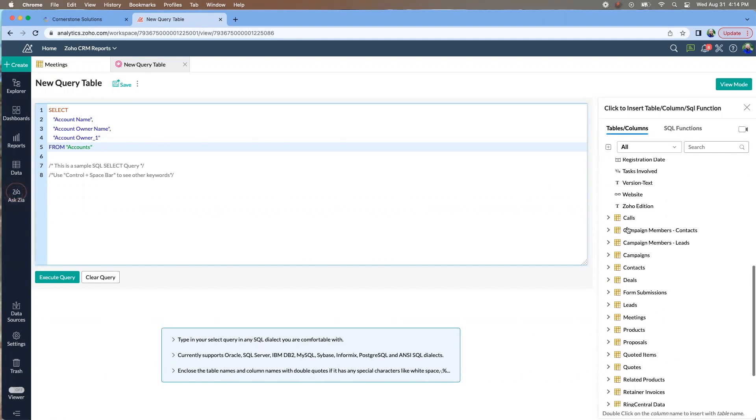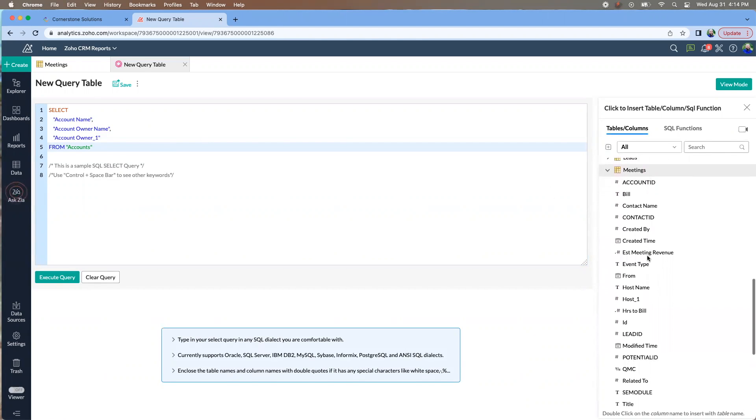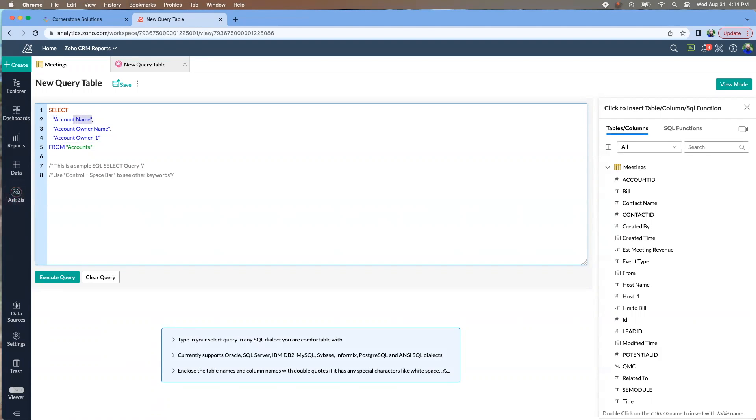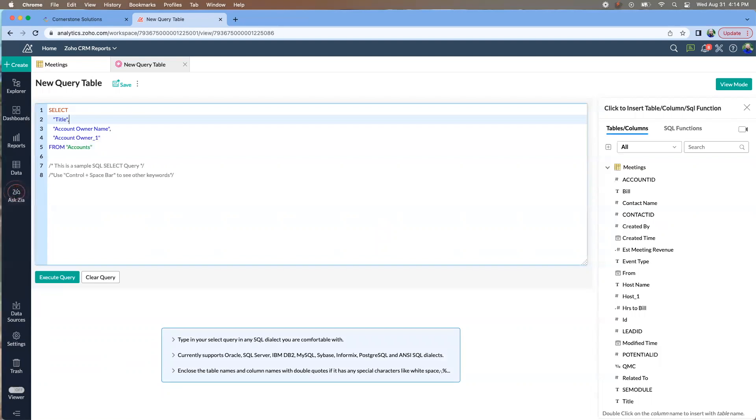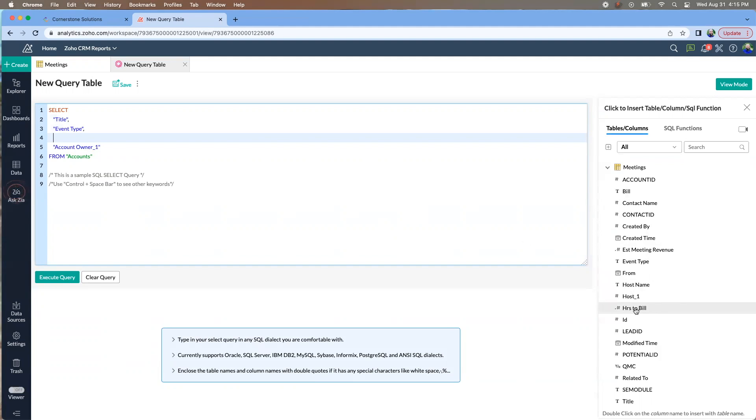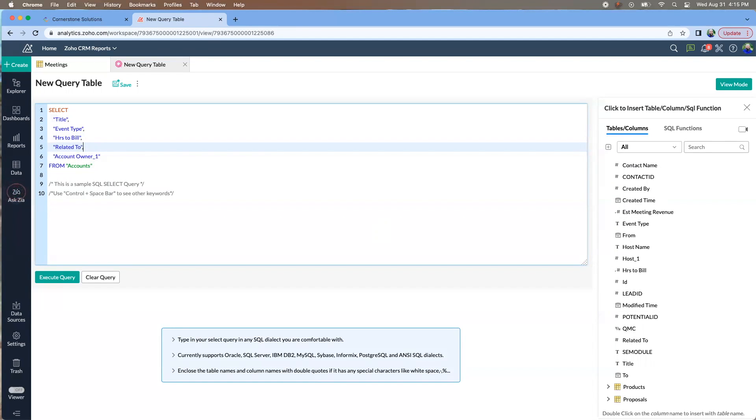And we were going to go with the meetings. And so what these are, these are the columns that you want to grab. And so we're going to delete that. And we will start with the title. And for each one, you want a comma after that shows that it's looking for more. To end it, you'll notice the last field will not have the comma after it. Let's go with the title, the event type, hours to bill, what it was related to. Let's do host name.